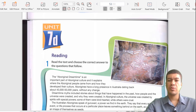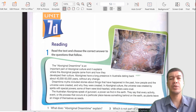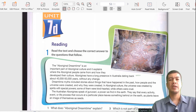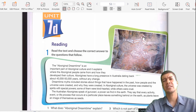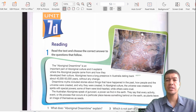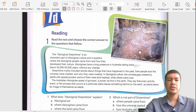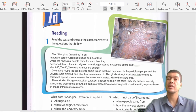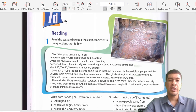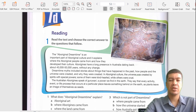Alright, going on to our workbook for today - unit 7D, where we will be reading. I usually ask you guys what do you see in the picture - and here we have a painting on a piece of rock. Let's read the text together and then see and answer the questions that follow. Read the text and choose the correct answer to the questions that follow.